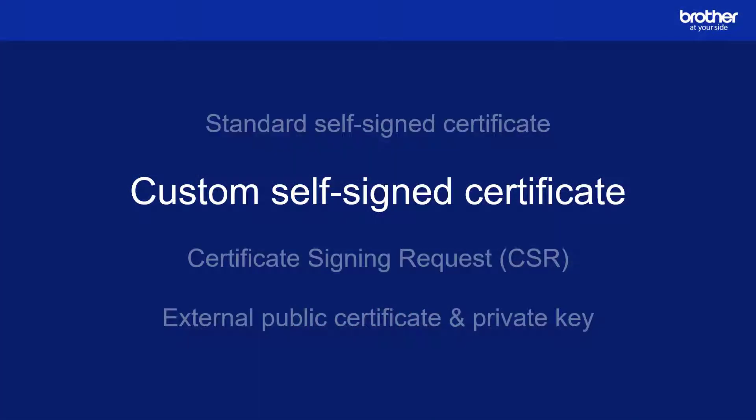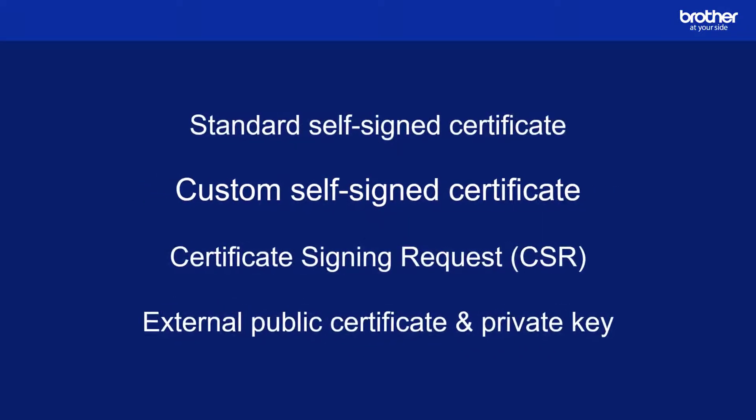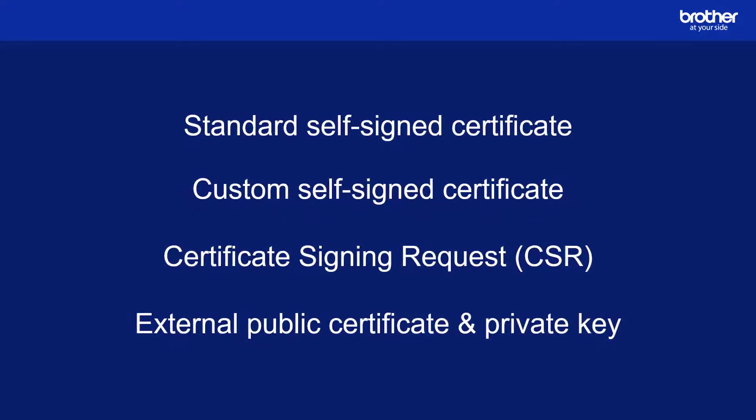This video explains one of four ways on how to configure SSL printing with Brother devices. Links to the other configuration methods can be found in the description.